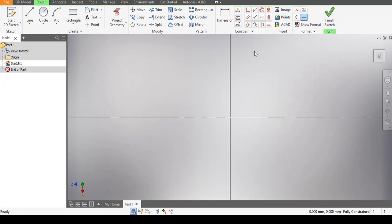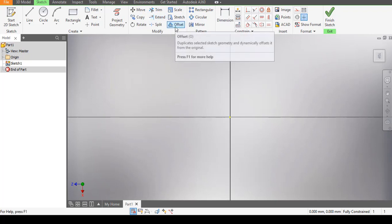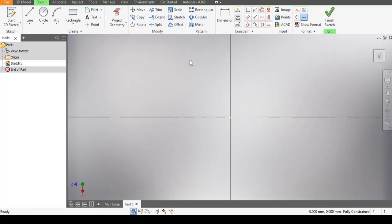Those are the basic constraints I'm going to teach you how to use today, along with some modify tools such as Trim, Offset, and Mirror — how to use them when in sketch mode. Take note: before you can produce any drawing in 3D form in Autodesk Inventor, you first need to construct that particular article in two dimensions. This is the working environment for the two-dimensional drawing before you convert it to a three-dimensional drawing.